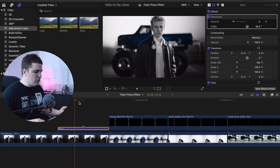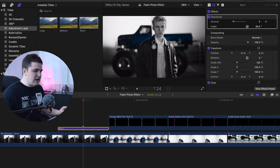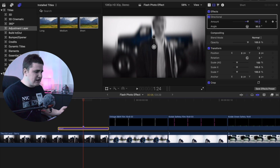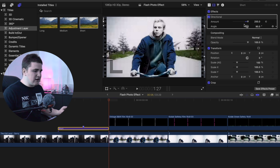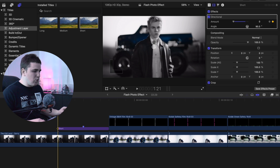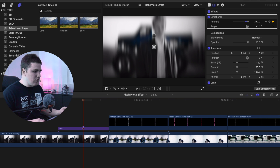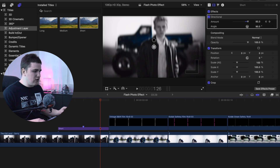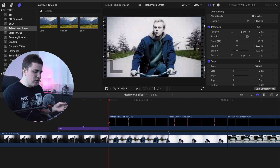Go forward three frames and crank this up to something like 250, then go to the end and bring it all the way back down to zero. All we did was keyframe the Amount of the Directional Blur: it goes from zero, peaks at 250 in the middle, and returns to zero — so one, two, three frames blurry, then one, two, three frames back to normal.